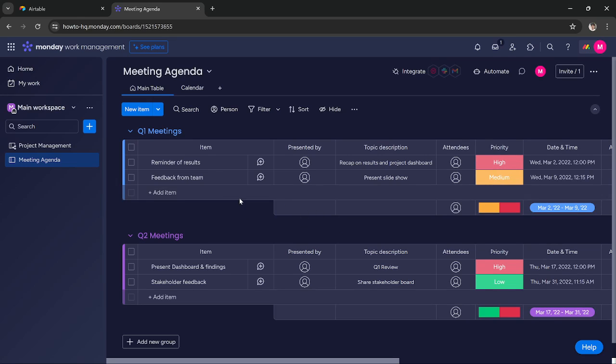As you can see the template is set up and it has created this meeting agenda on the board in my Monday.com.